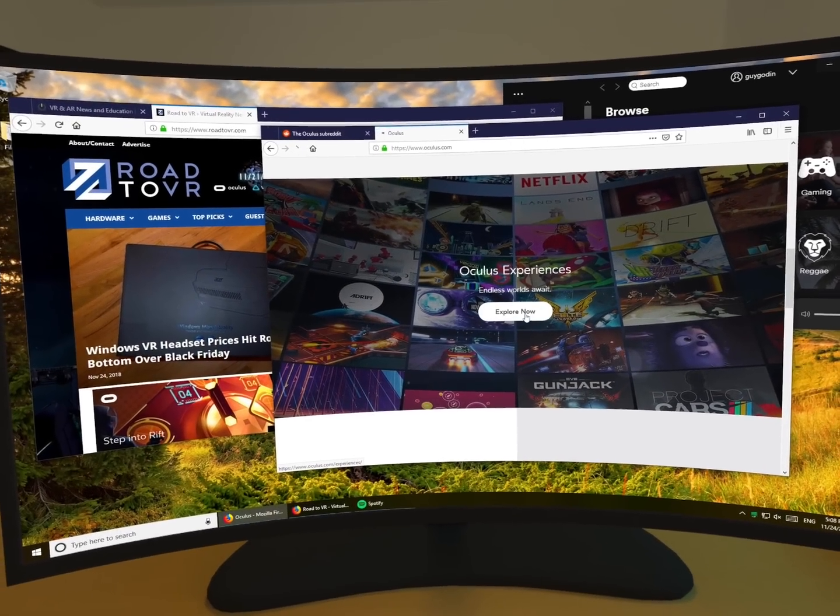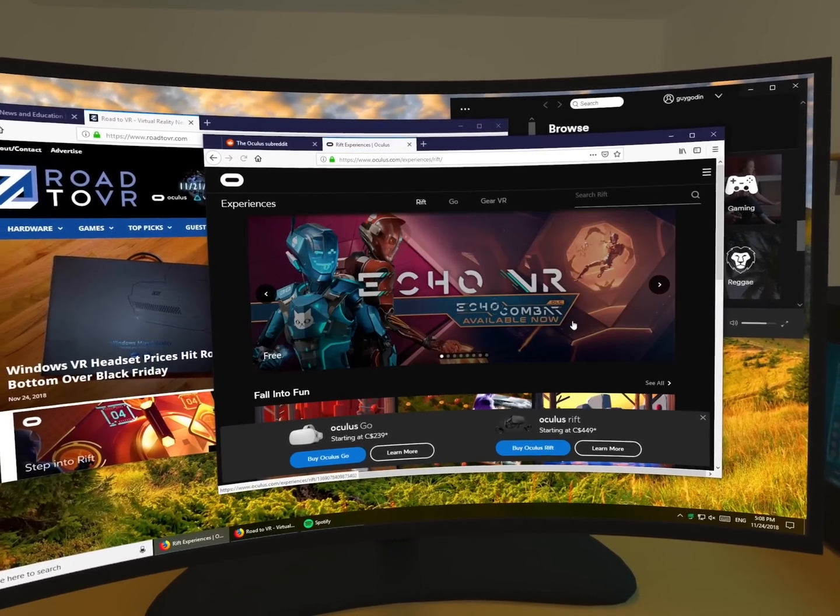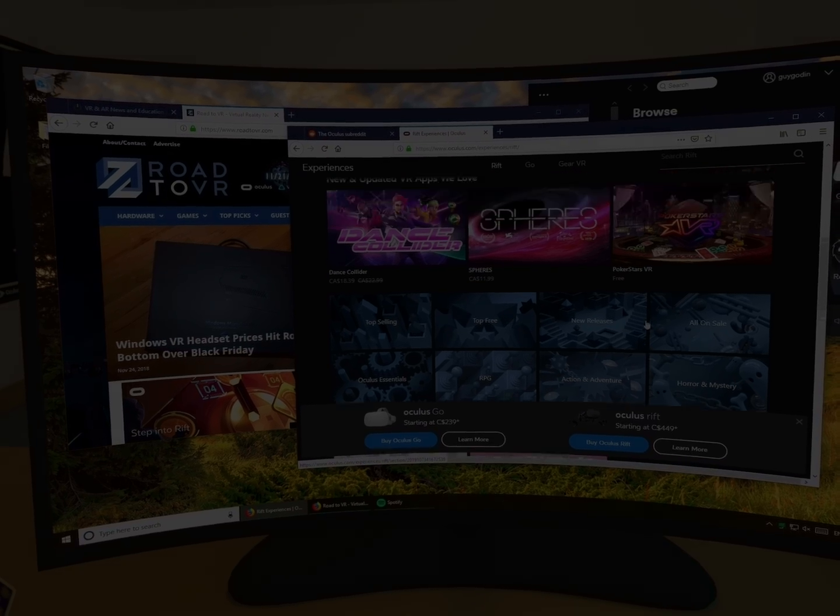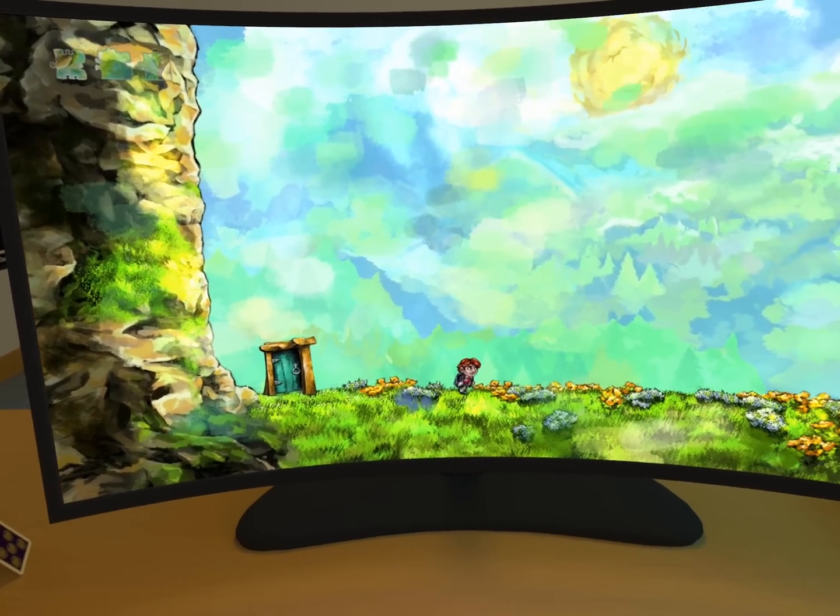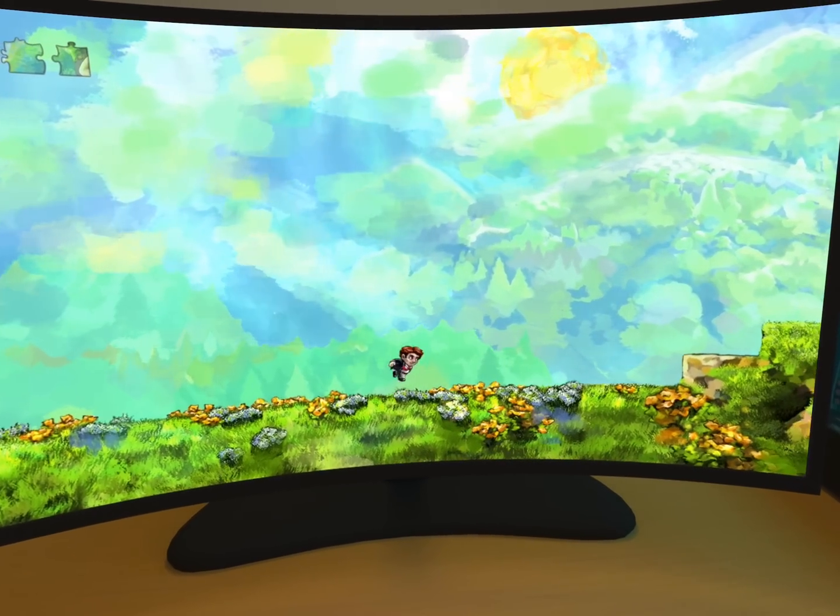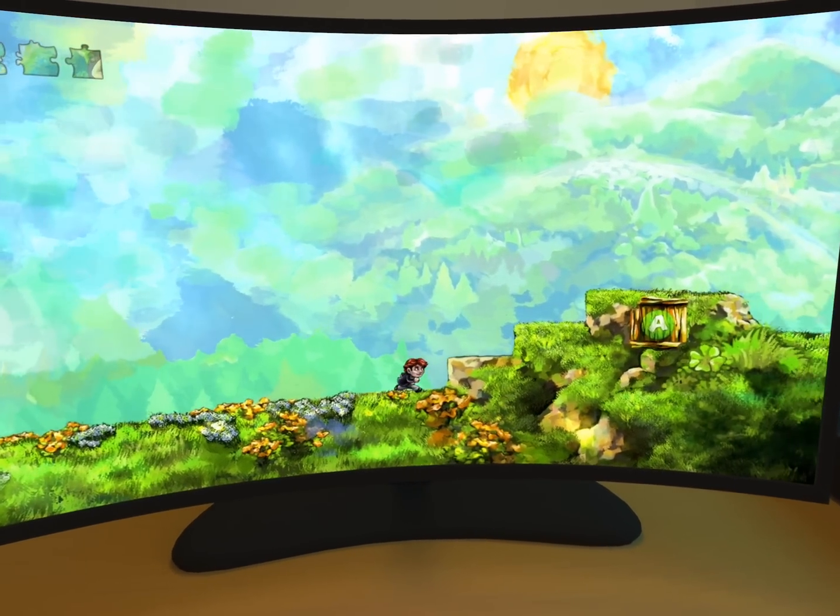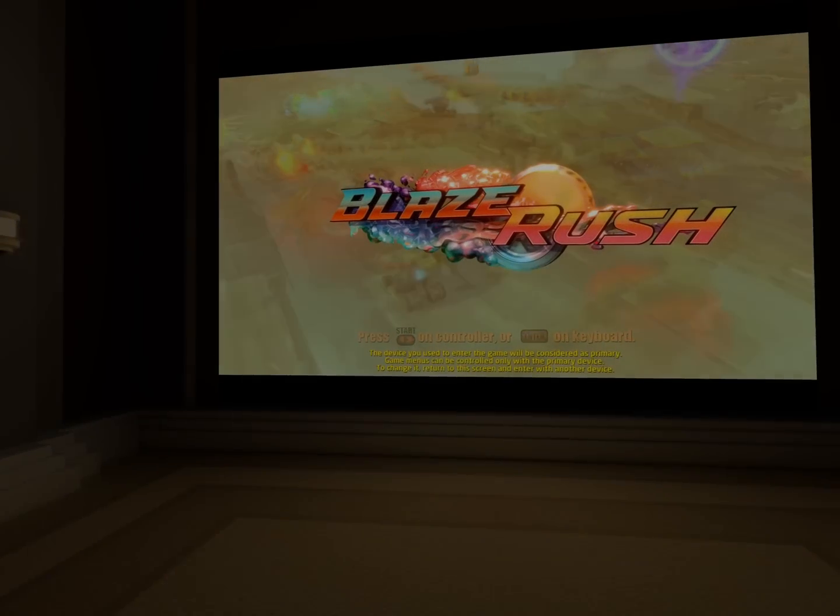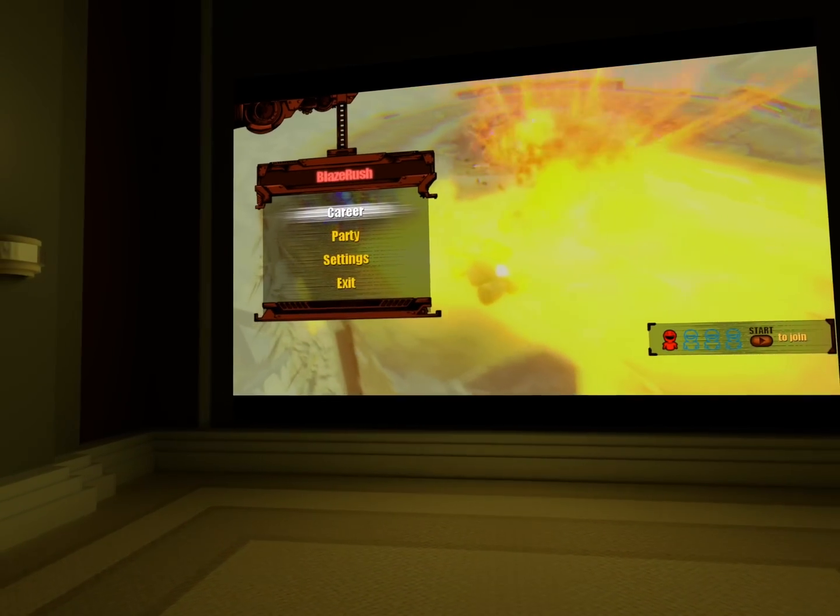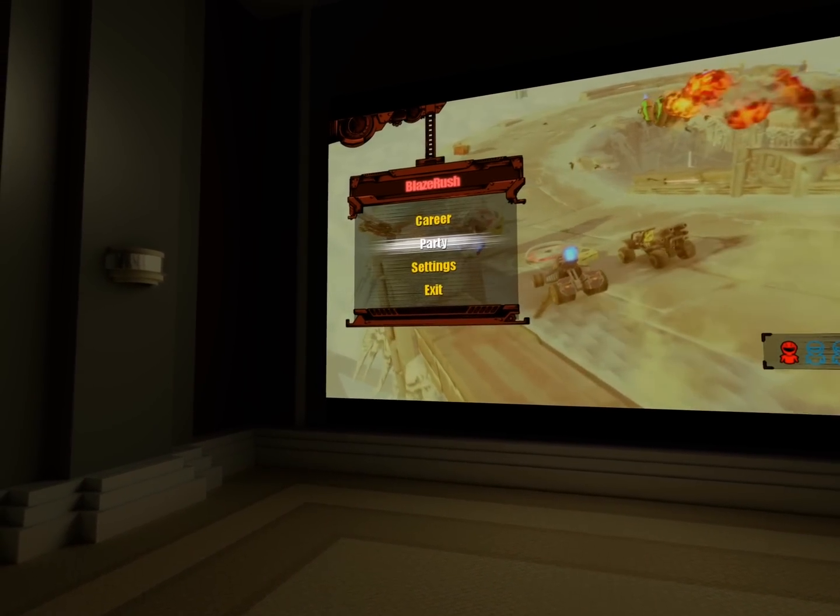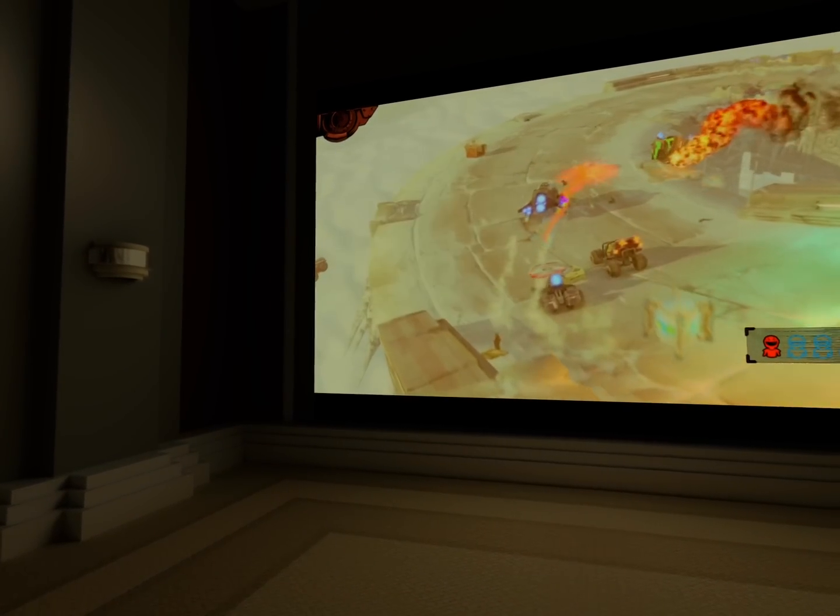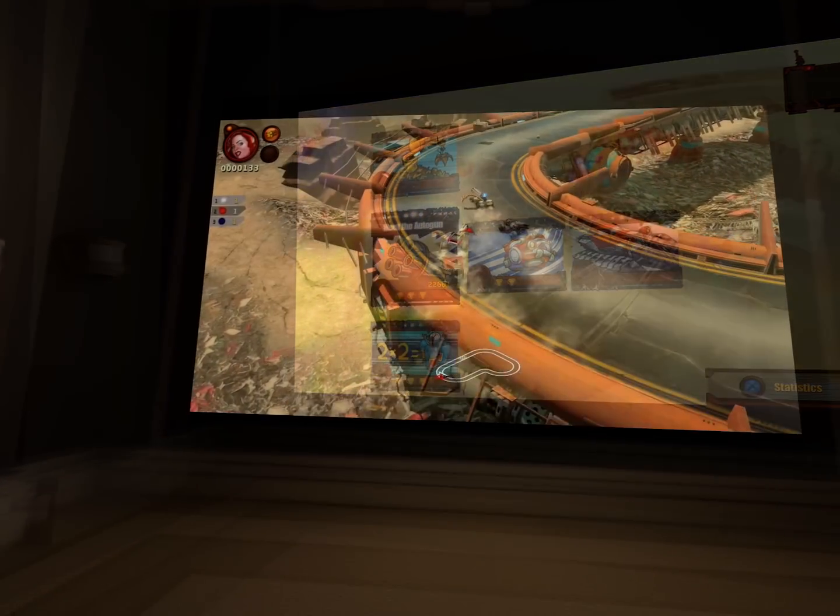You can use Bluetooth mice and keyboards to do more serious work on the go. It also supports gamepads, which allows you to play your PC games from anywhere. Here the gamepad is paired with the Oculus Go, but it lets me play my PC games as if it was paired with my computer.